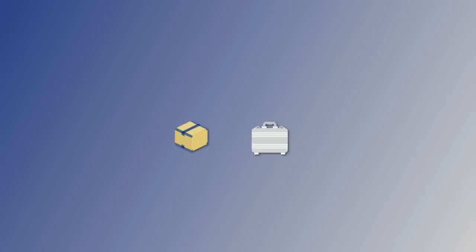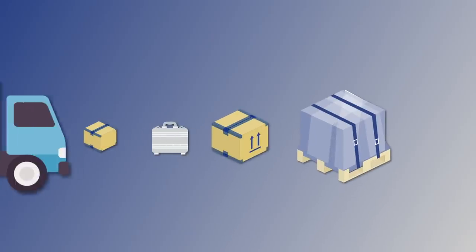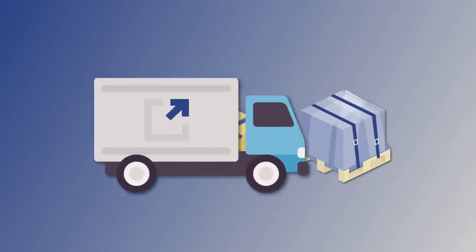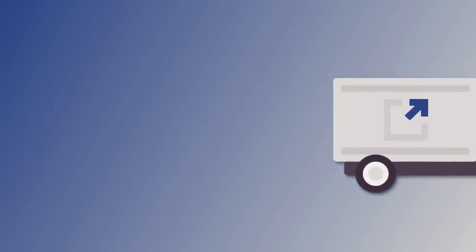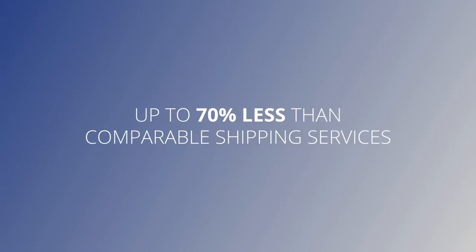From letters, packages and suitcases, through pallets and up to freight and full truckloads, Eurosender will get your goods where they need to be for up to 70% less than comparable shipping services.